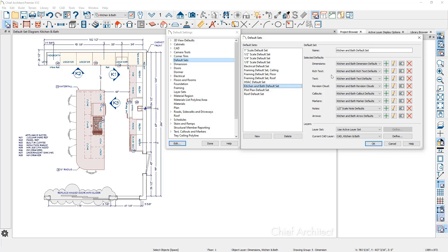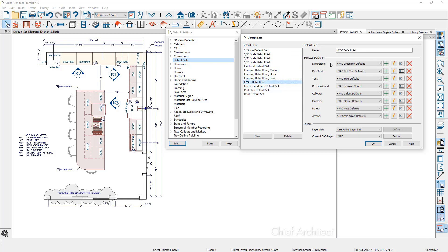All of these settings work similarly. If you look at the text, revision cloud, callouts, markers, arrows, and notes, the exact same thing applies to each one of those. These settings are applicable to kitchen and bath, and all eight defaults can be controlled. Notice that my default set is called 'kitchen and bath default set.' If I were to switch this to the HVAC set, notice how all of those settings change — the dimensions, the text — with different colors, different fonts, and importantly, different layers. This allows you to easily control how dimensions look and create a clean set of construction drawings.